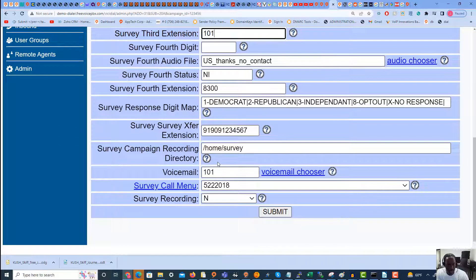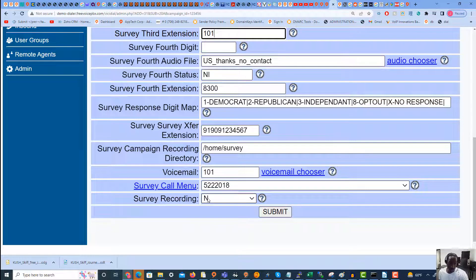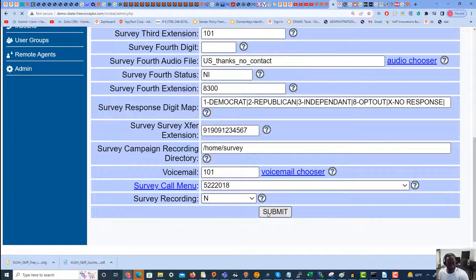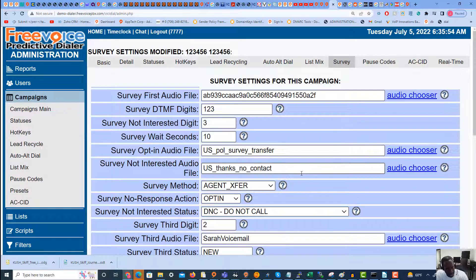Since it's not set to call menu, that setting will not have any effect. I could record the survey if I want to, but I'm just going to leave that set to No for the time being. I'm going to hit Submit, and that is how we set our survey campaign within the dialer.